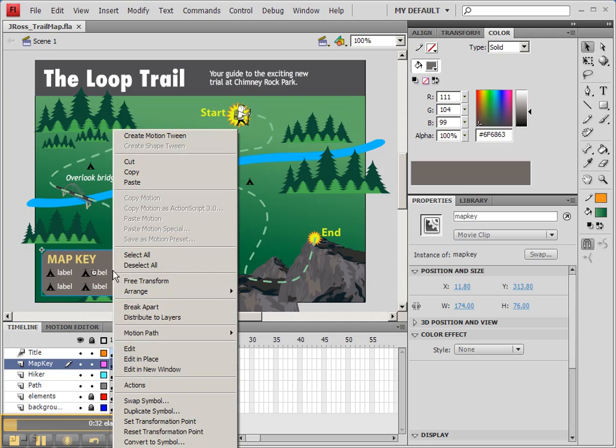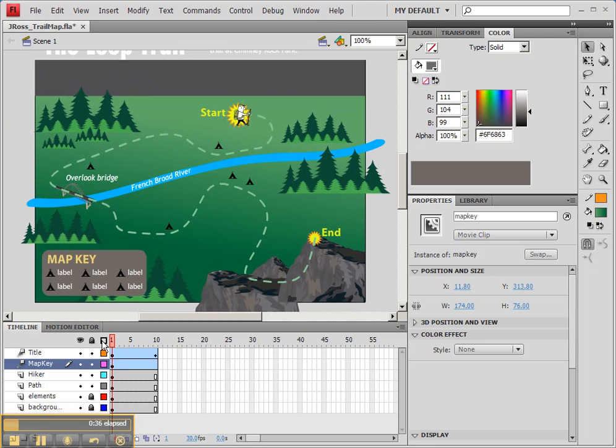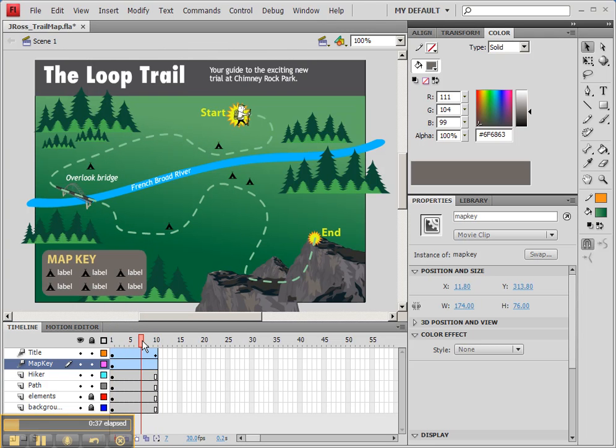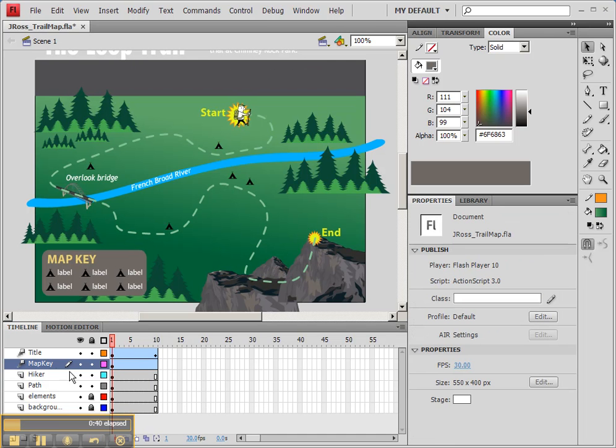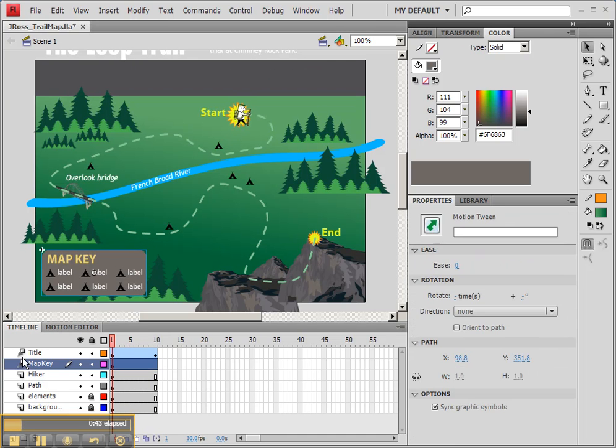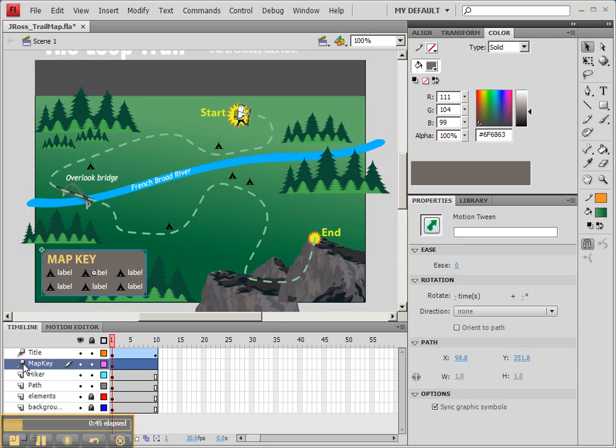Right-click on your layer and choose Create Motion Tween, and you'll see that it converts it to a motion tween layer just like it does with the other symbol. If you look at it currently, you'll notice that the icon on that layer also changes to show you that it's animated, which is really good.